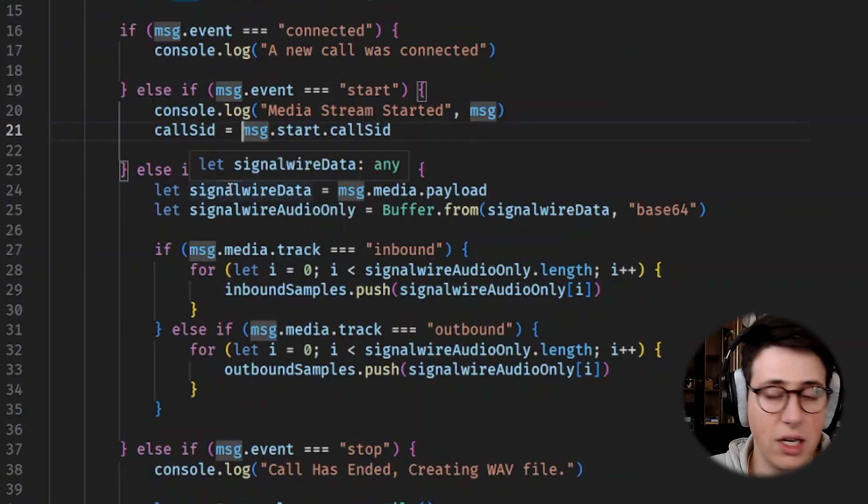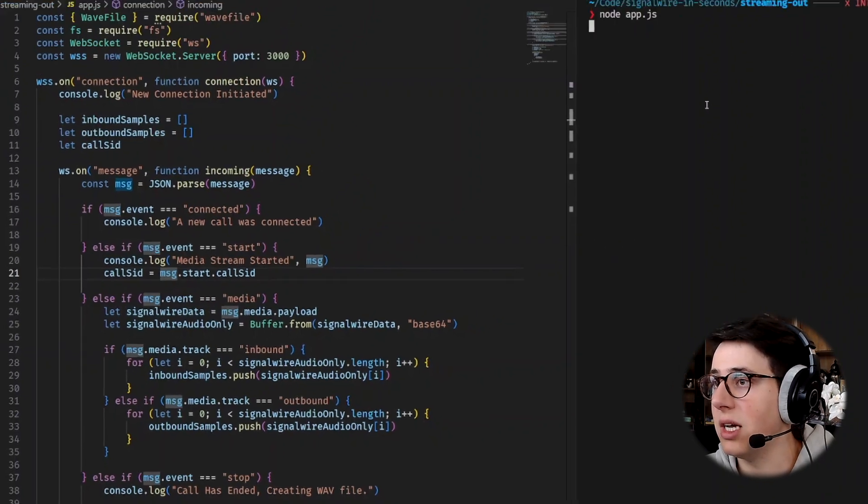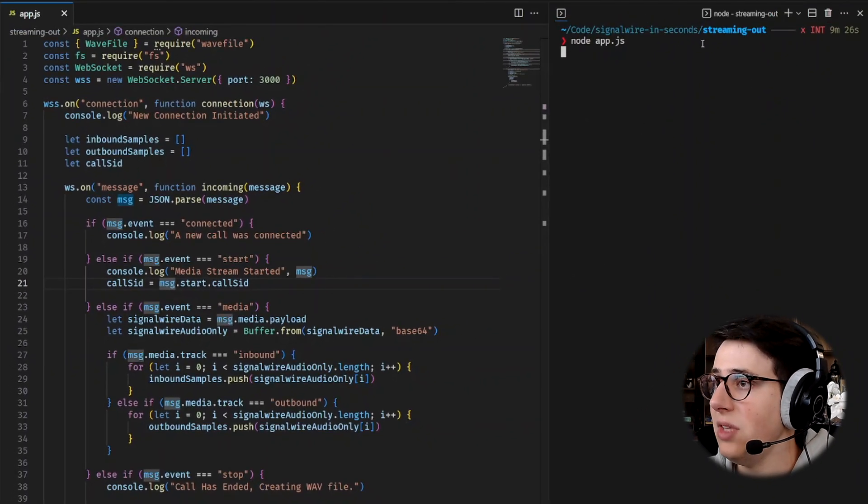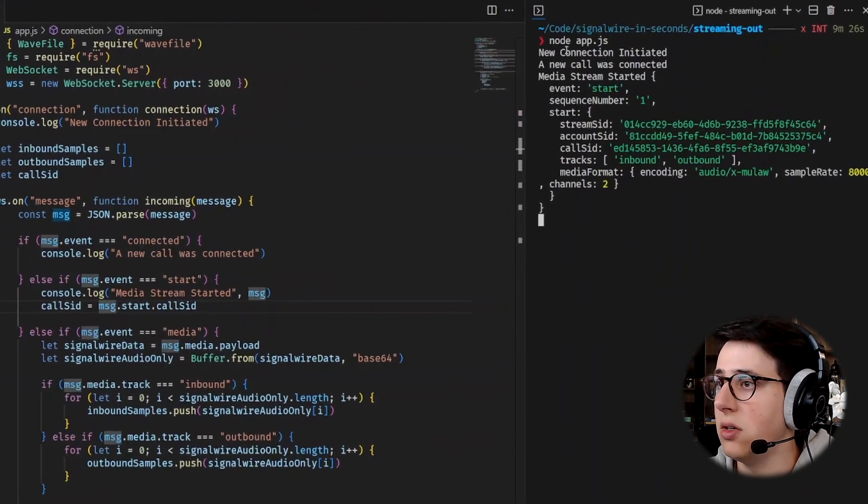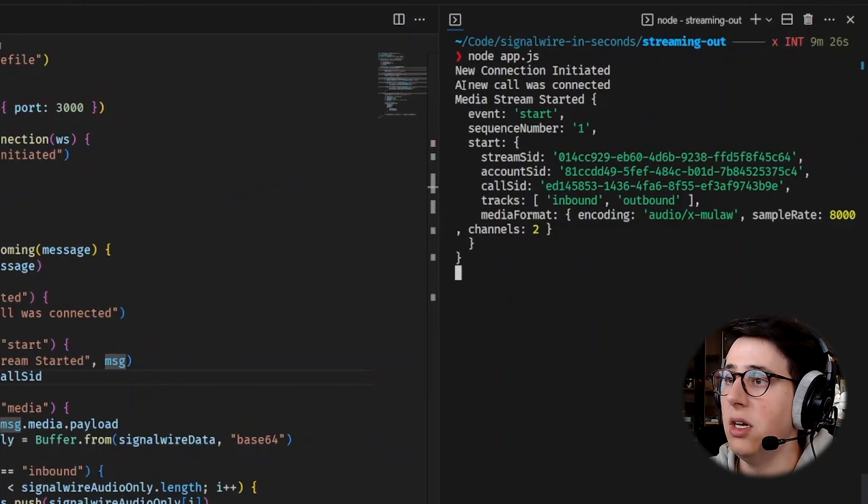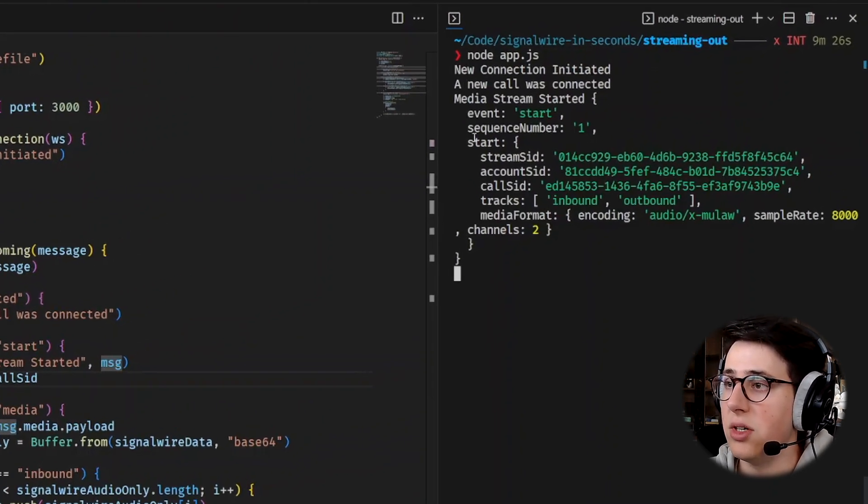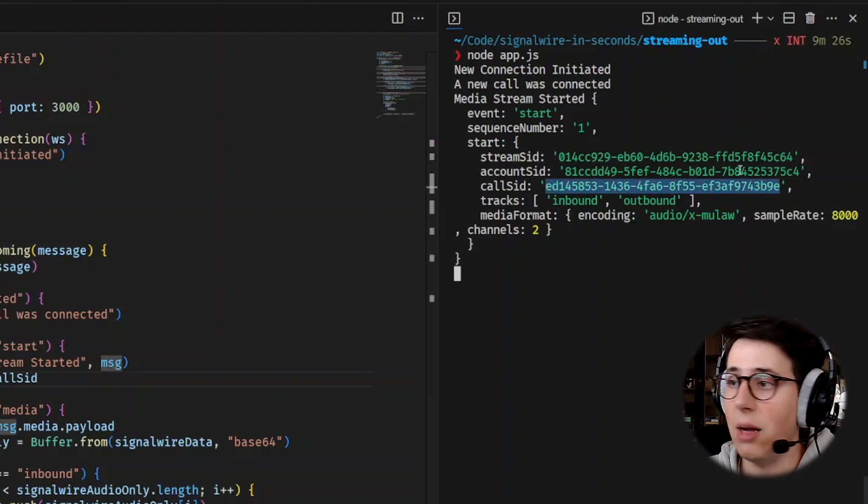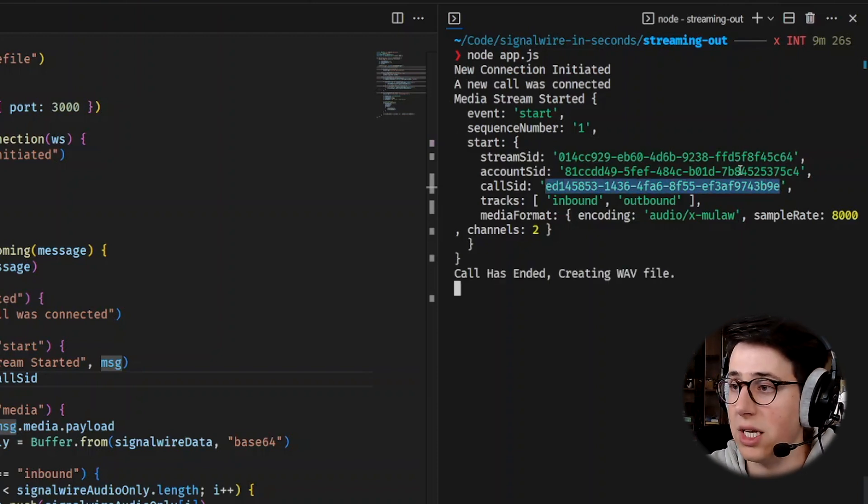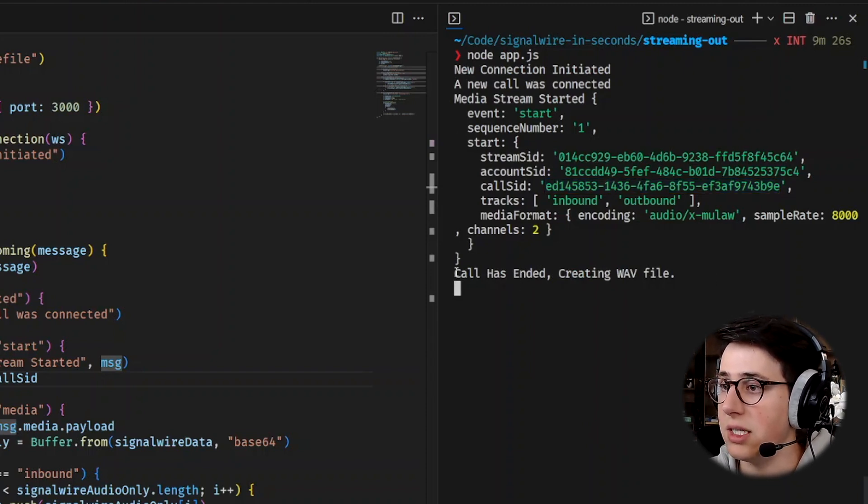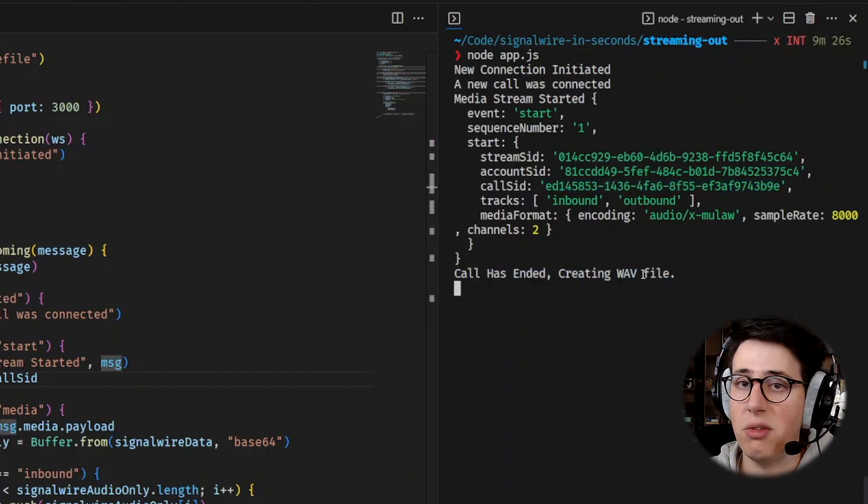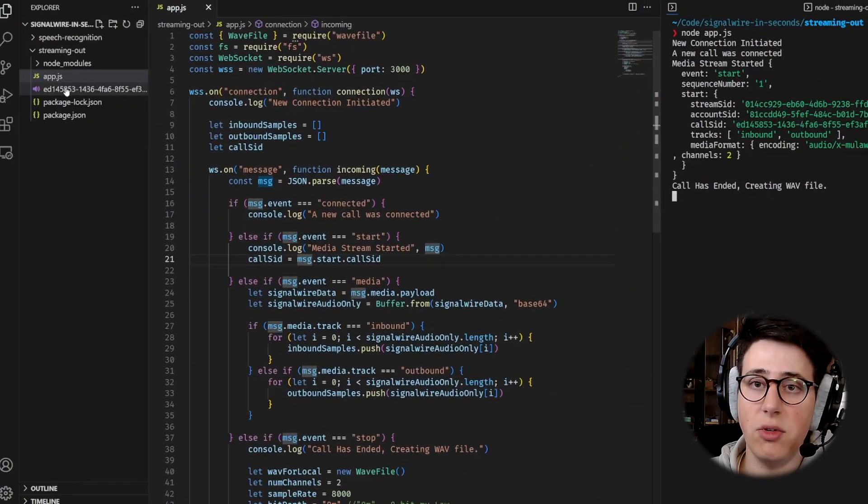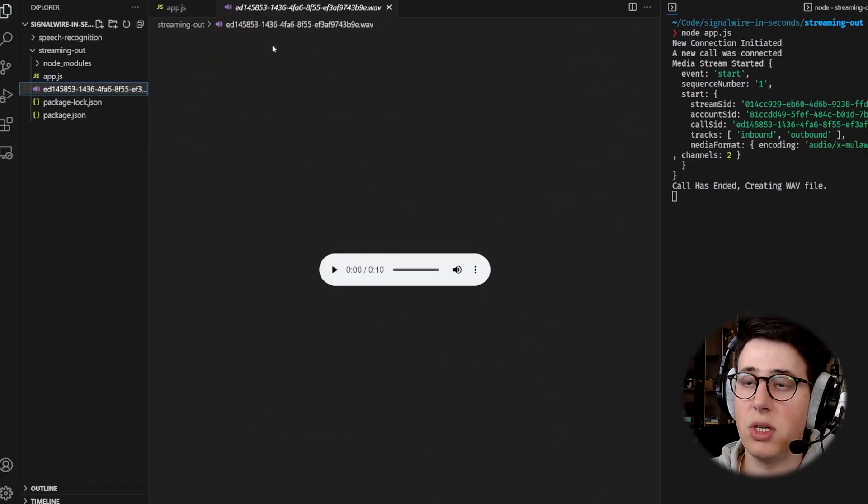So if I start the call right now, you will see on the right side of my terminal a call come in. Okay, so new connection initiated, a new call was connected and then we receive the start message. In here we get the callSid and now I'm receiving media. Eventually I will get a stop message and we know the call has ended and we're creating the WAV file. If I check my folder here, I see this particular callSid.